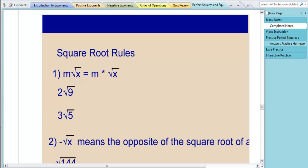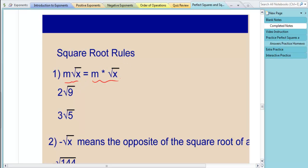Now we're going to talk about rules for working with square roots. The first thing we need to understand is notation. If I have something beside a square root of something else, there's an understood multiplication happening between those two things. So m times the square root of x is the same as m times the square root of x.